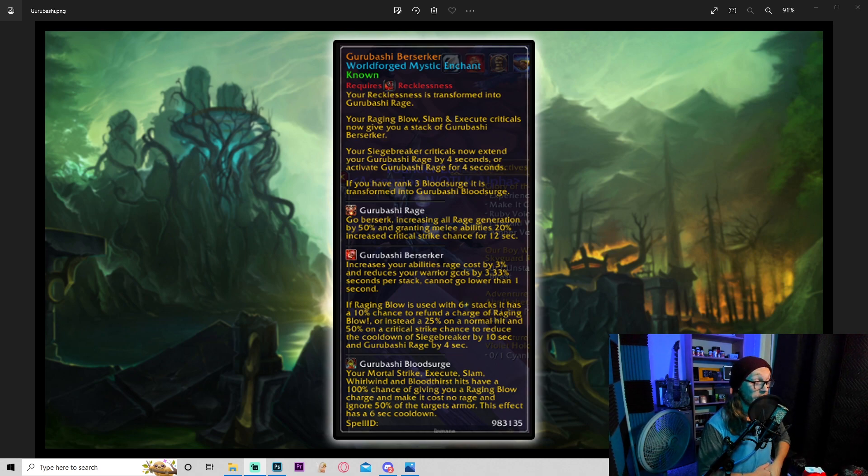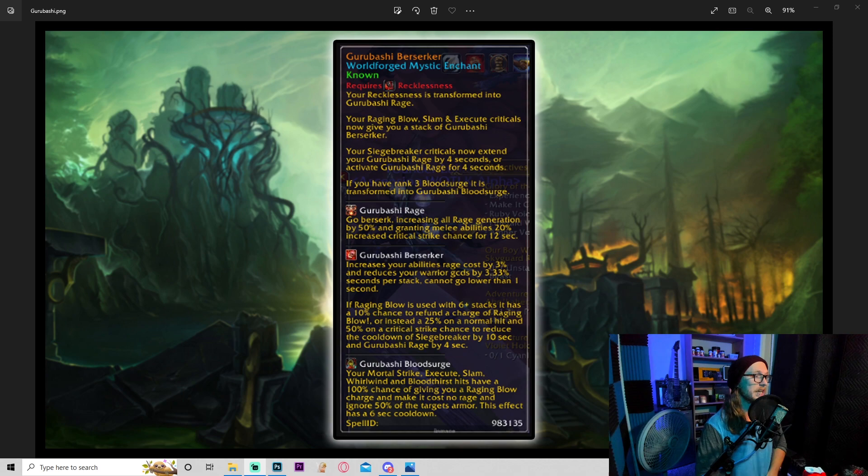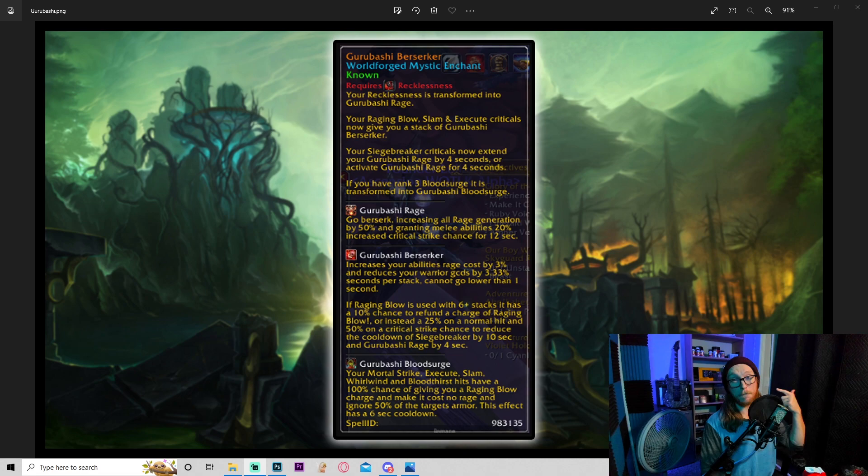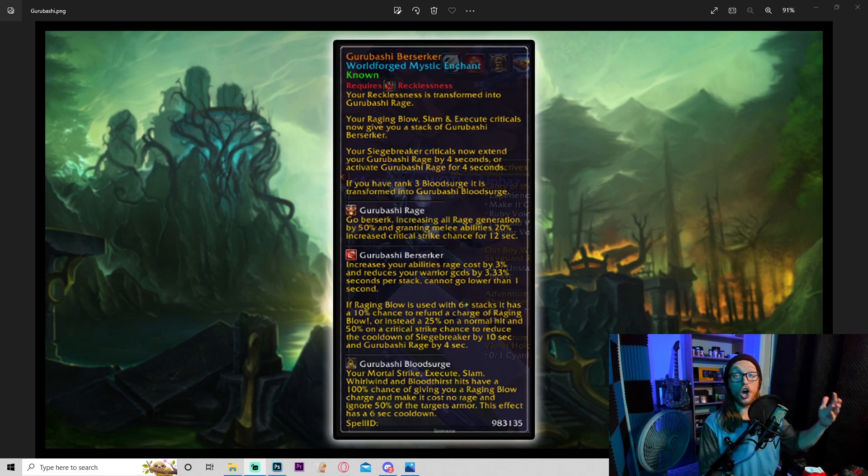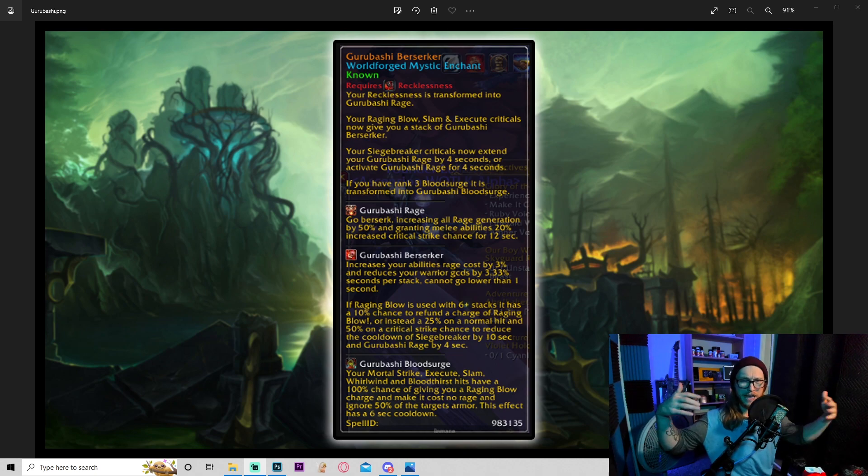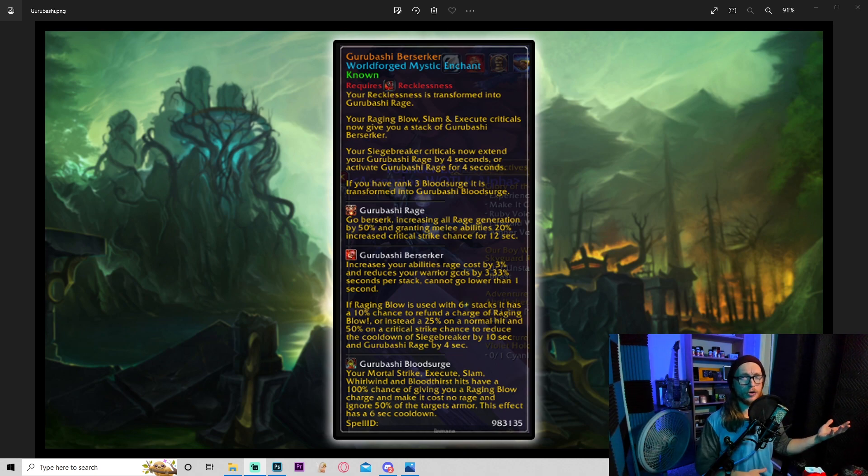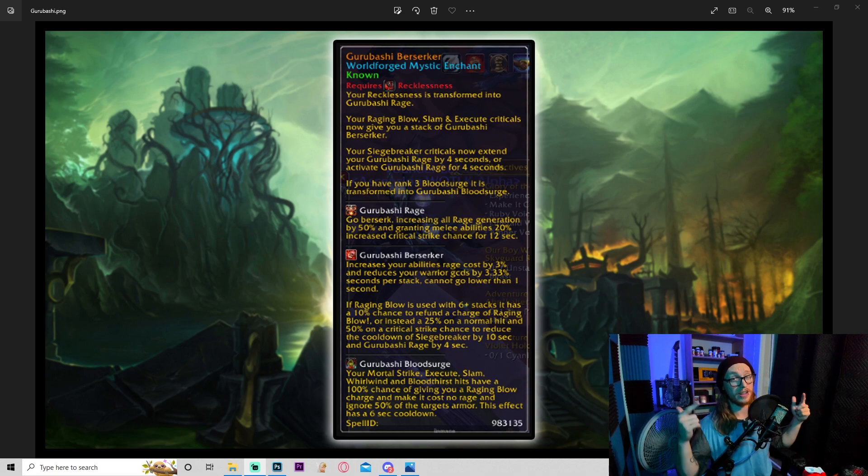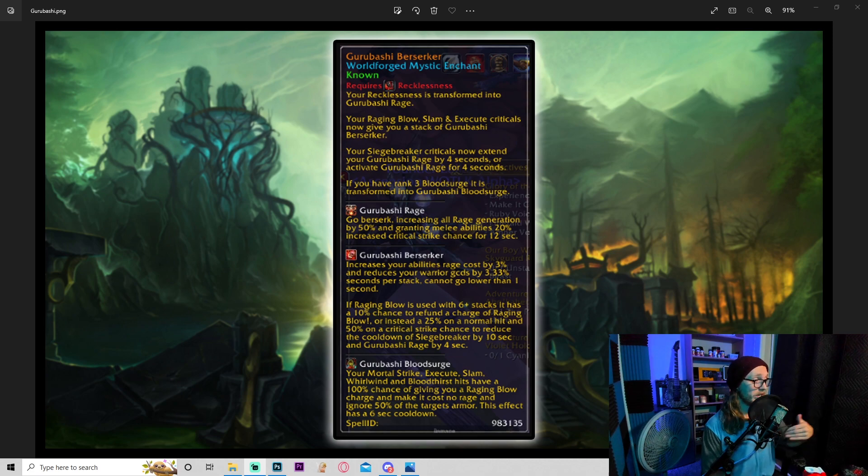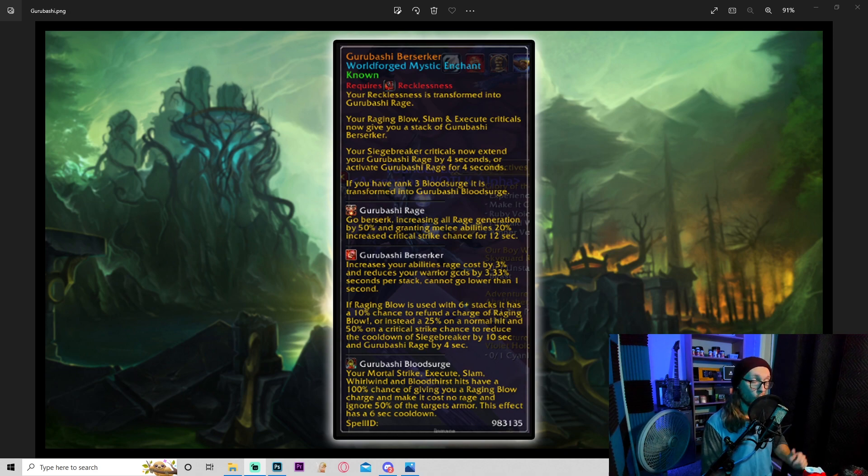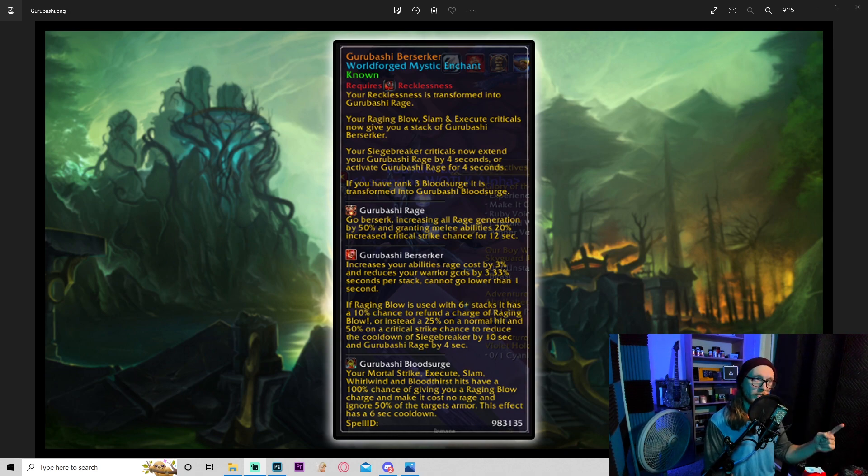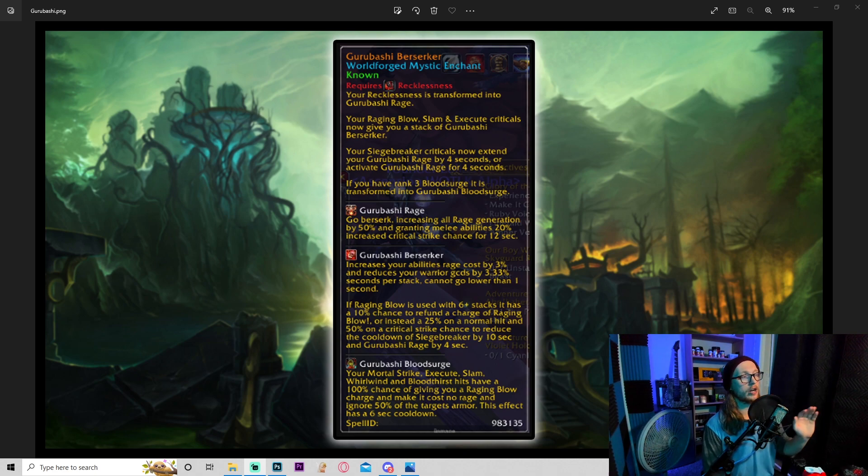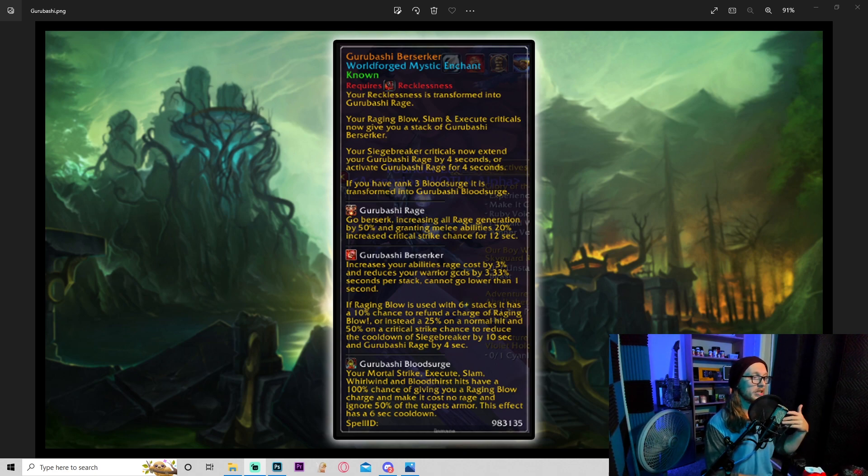If you have rank 3 blood surge, it's transformed into Garabashi blood surge. Garabashi rage: go berserk, increasing all rage generation by 50% and granting melee abilities 20% increased critical strike chance for 12 seconds. Now again, depending on the uptime, that could be unreal. Our melee lead Steady - he's already playing like a marauder melee, you know, single-minded fury guy - and he already pushes like 23k DPS. So depending on how strong that is, dude, it's gonna be crazy.